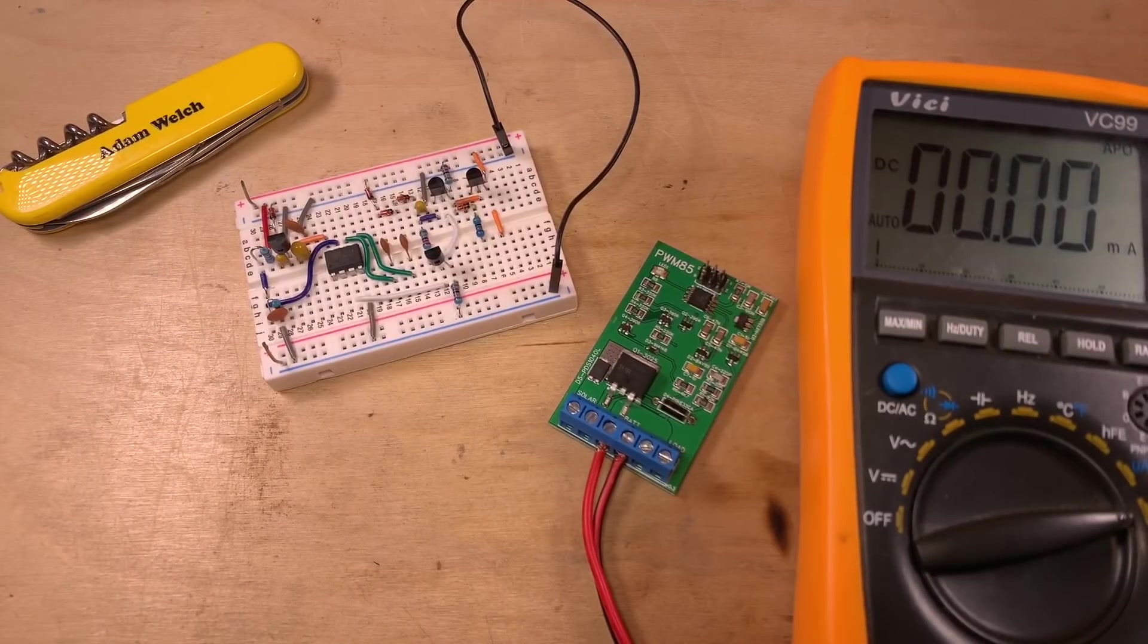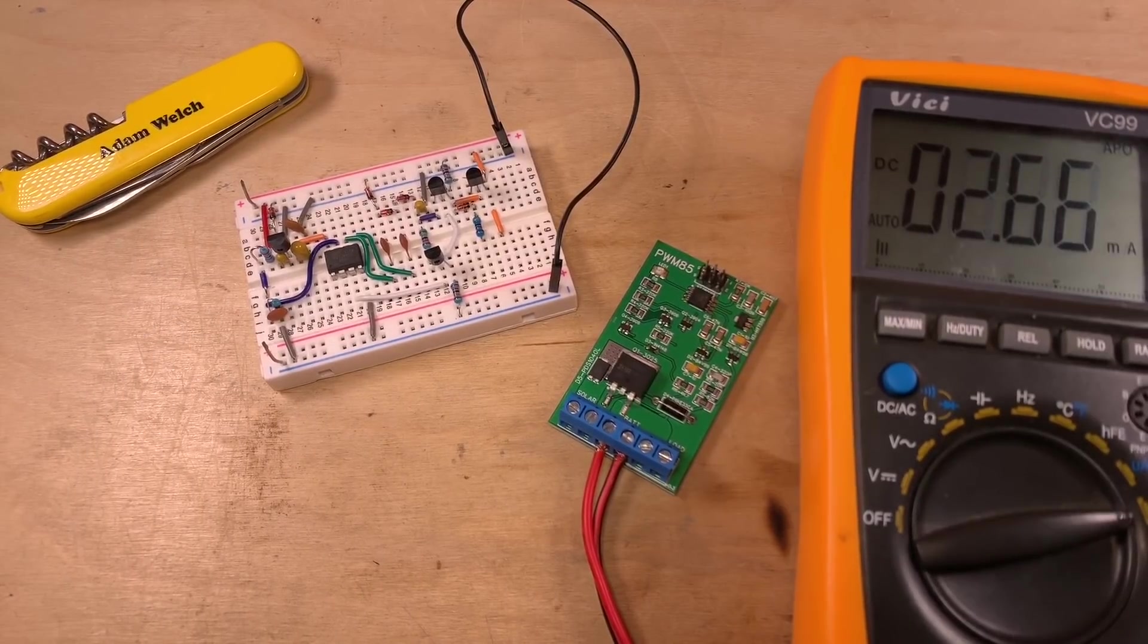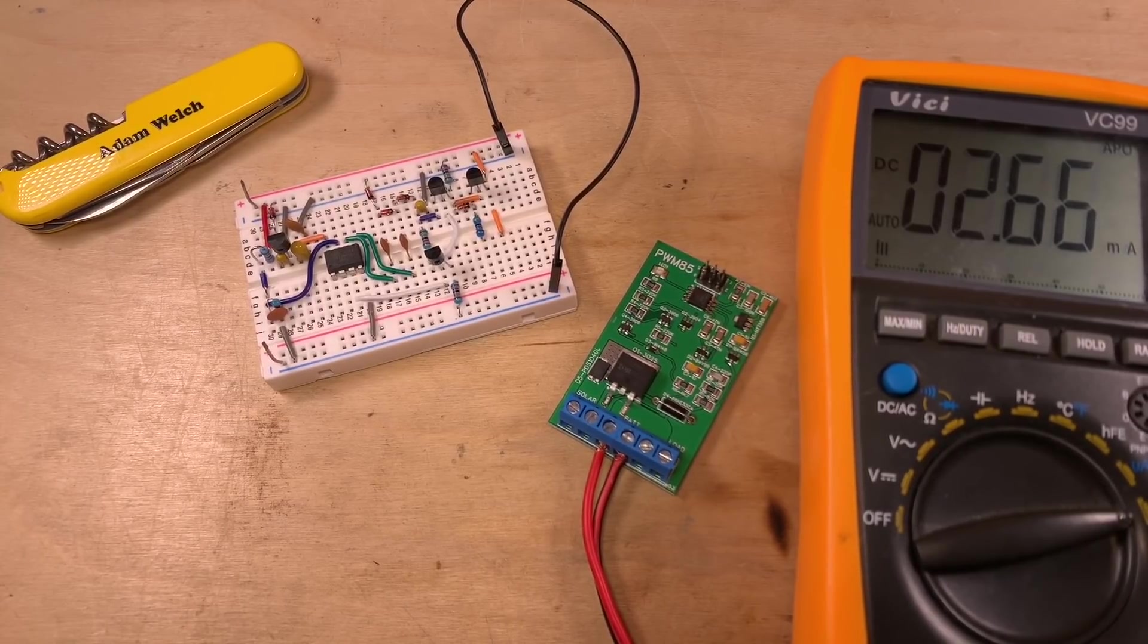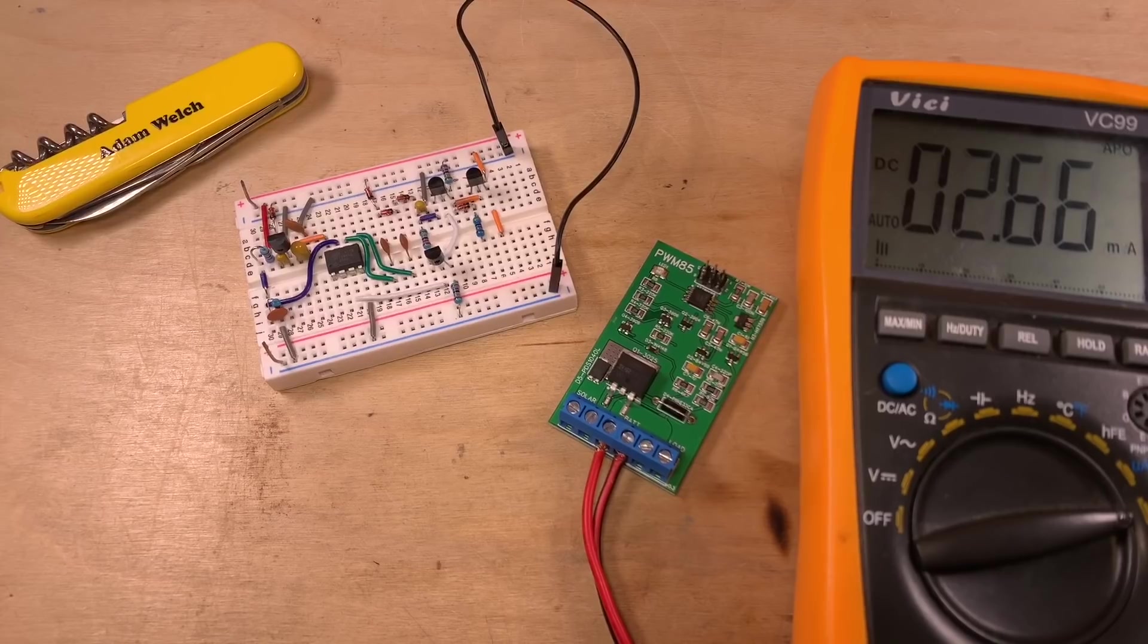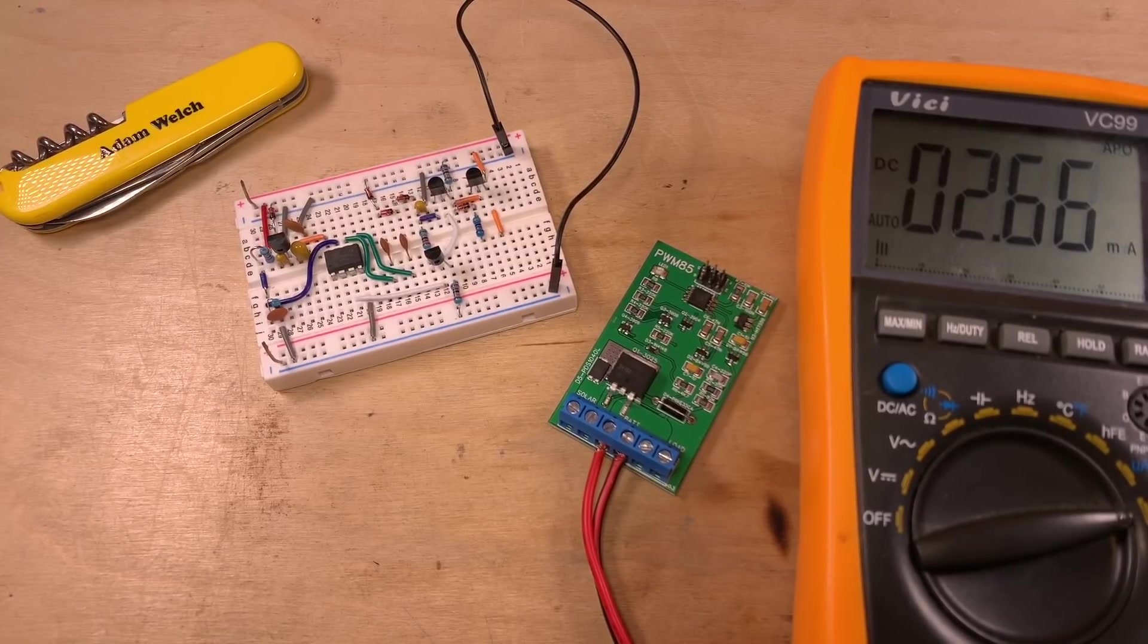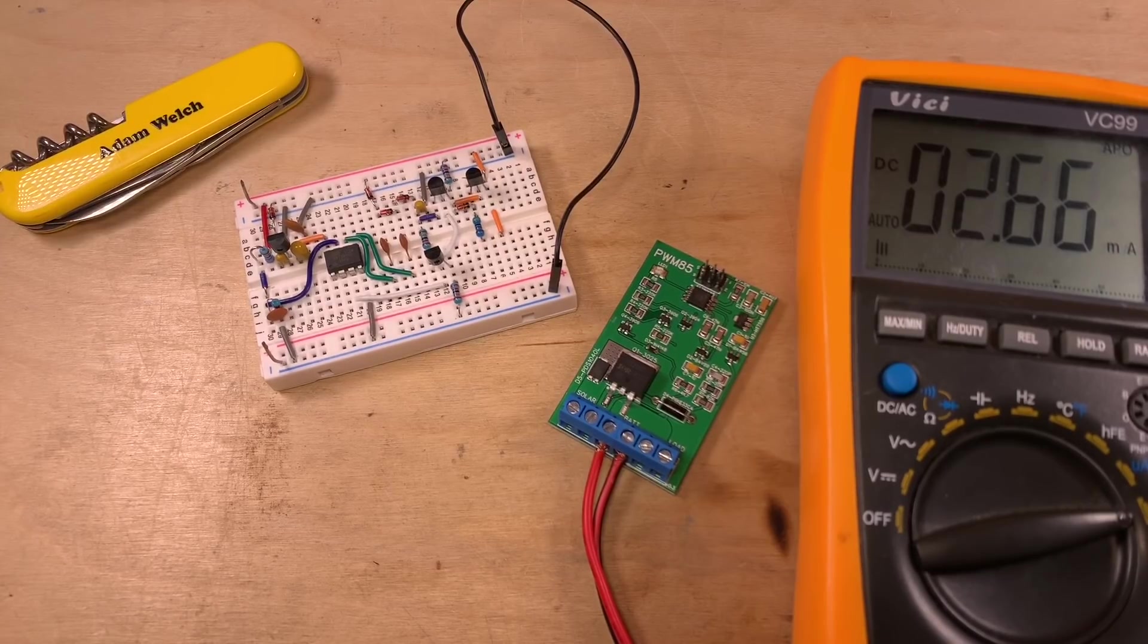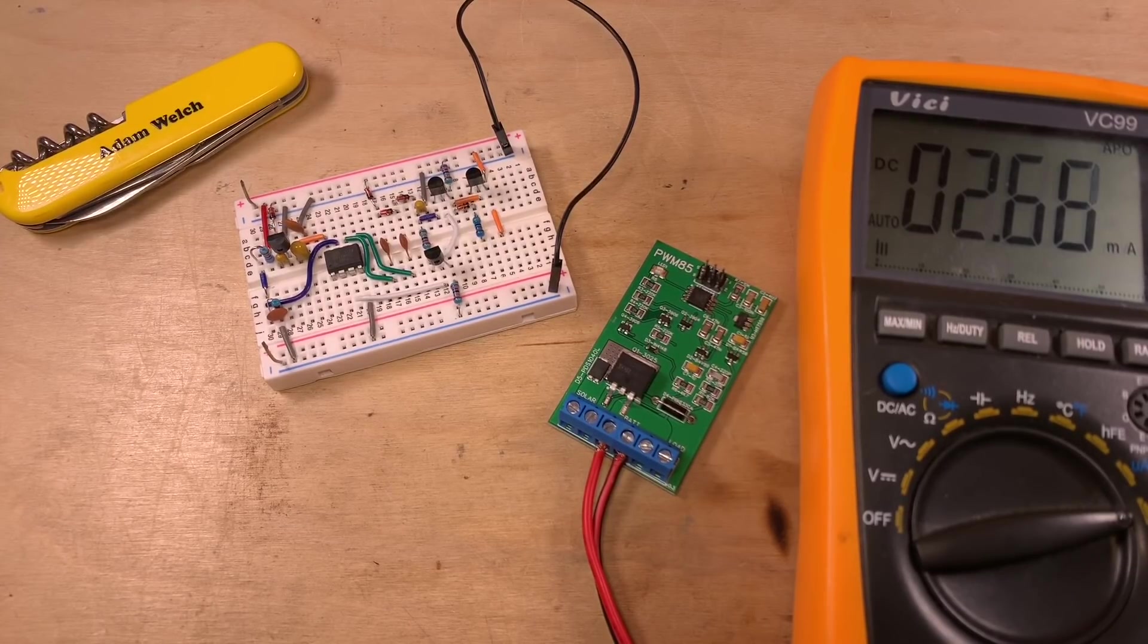Whereas the ATtiny version that I put together pulls about 2.6 milliamps, more than twice as much, but it's an awful lot less than my early build versions. When I created this PCB, I was resigned to the fact that 2.6 milliamps was as low as I could go.